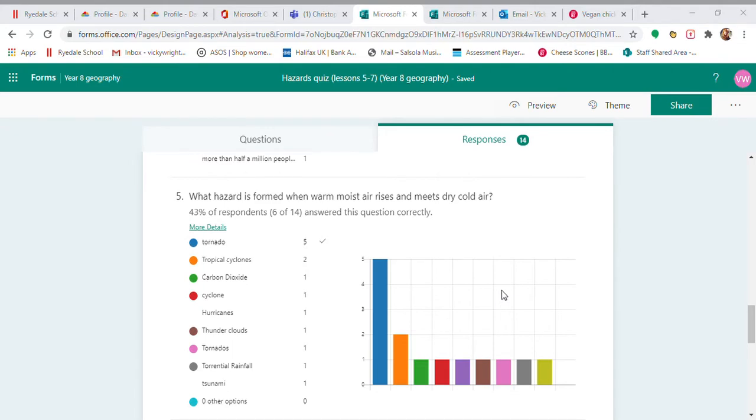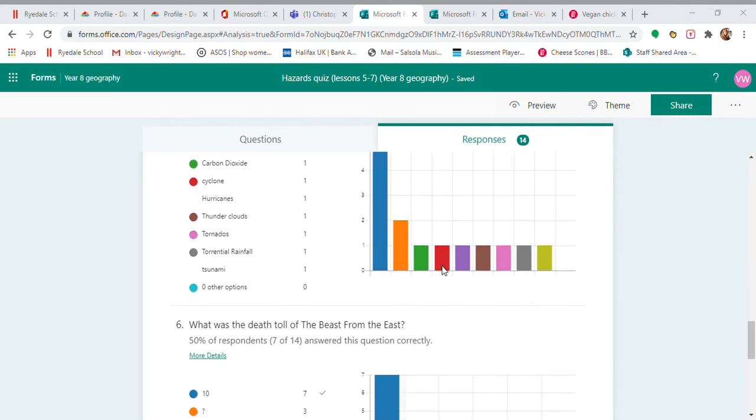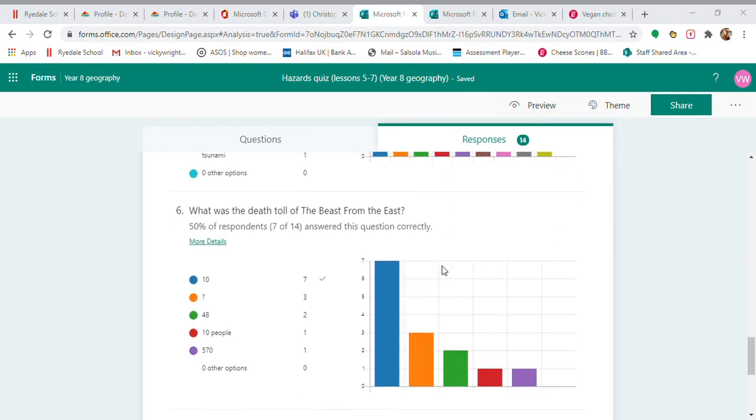What hazard is formed when warm, moist air rises and meets dry, cold air? We've got a tornado there. Most people got that one right. Death toll of the Beast from the East is seven.